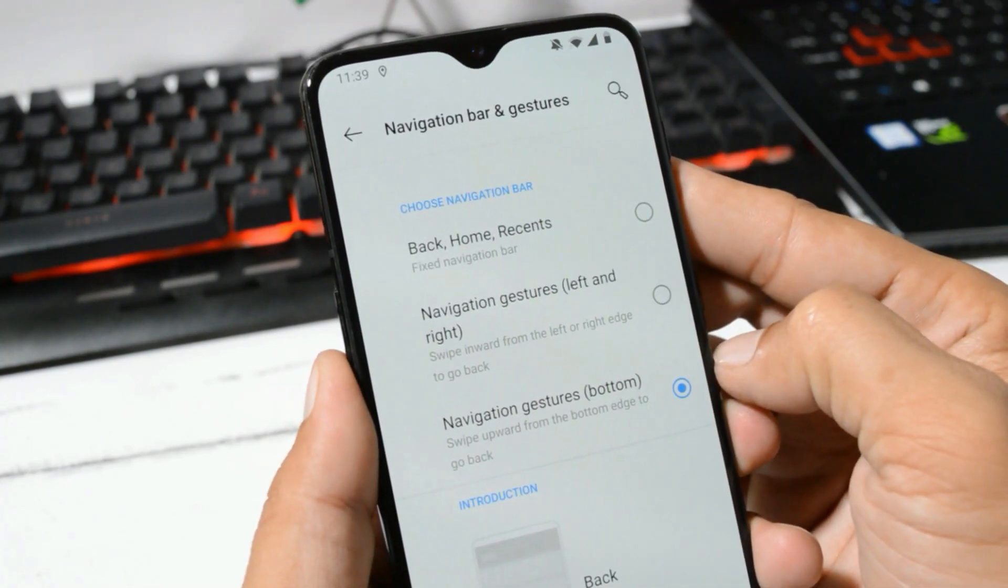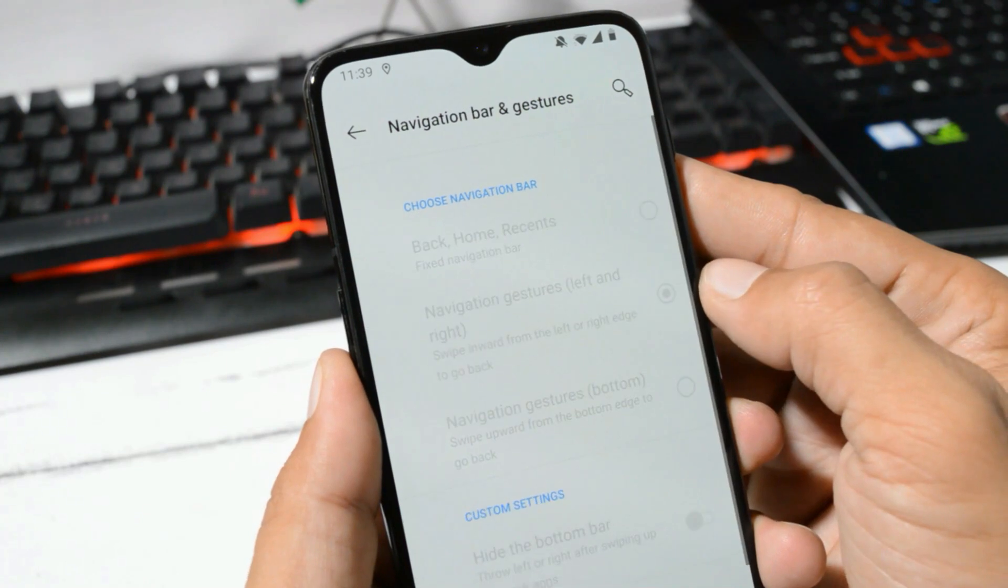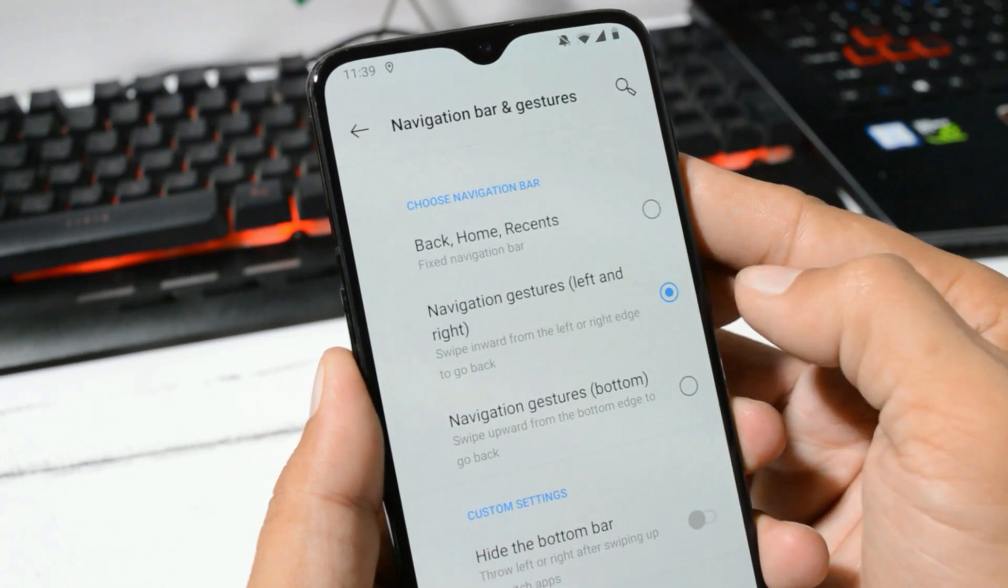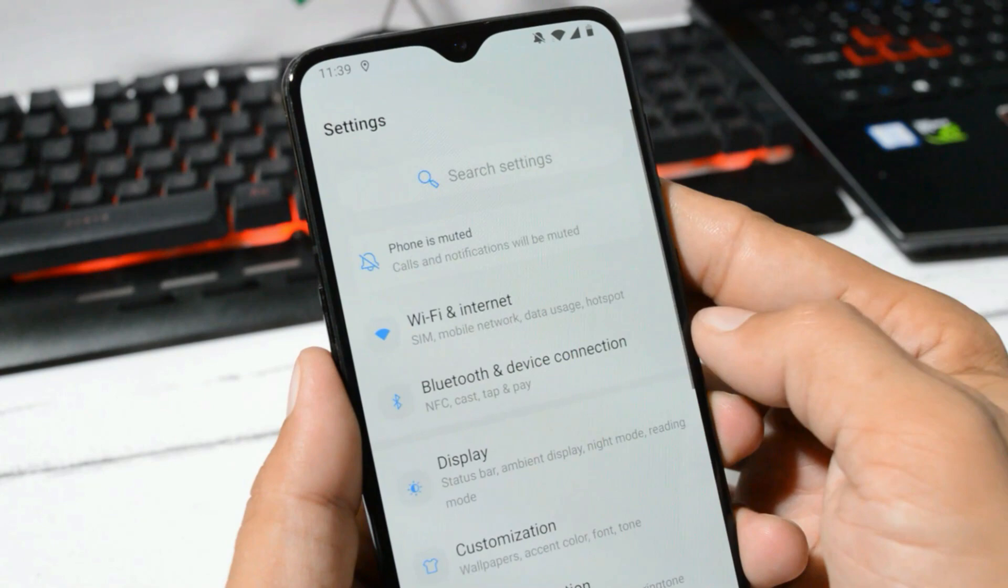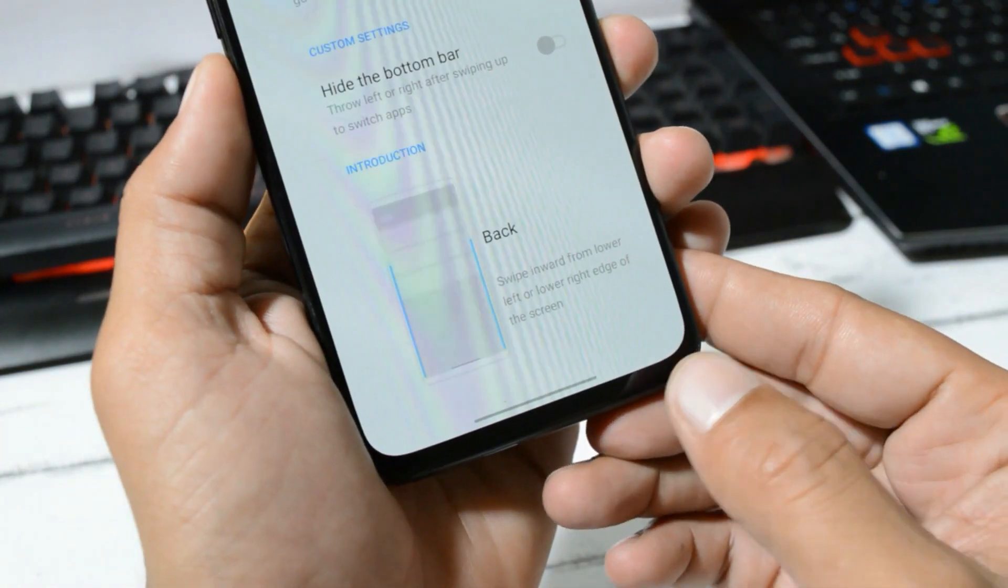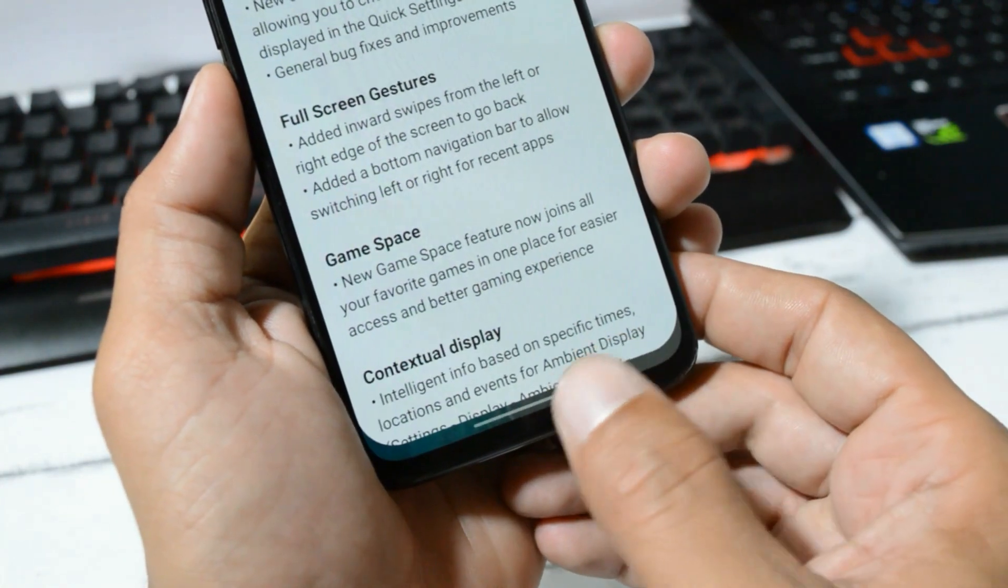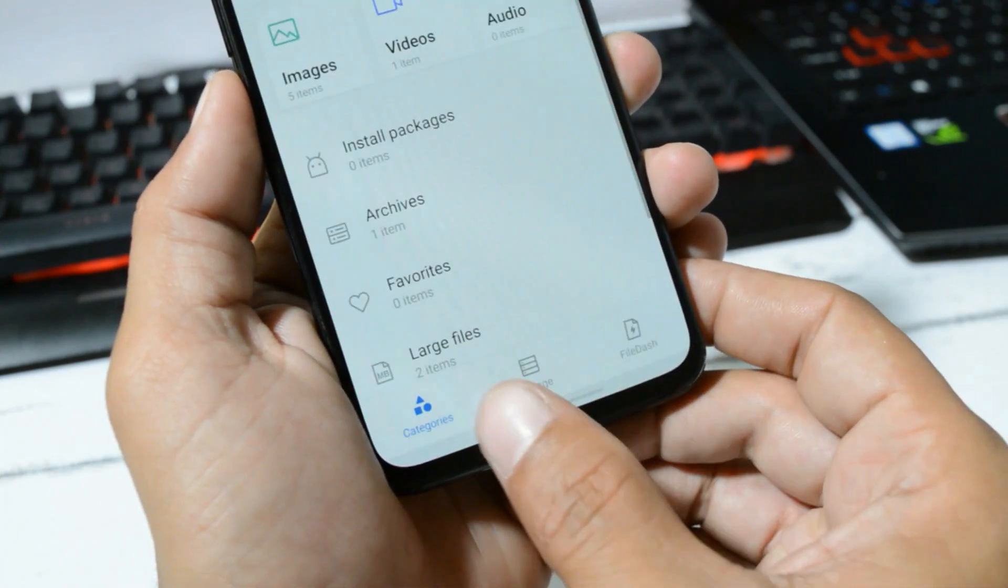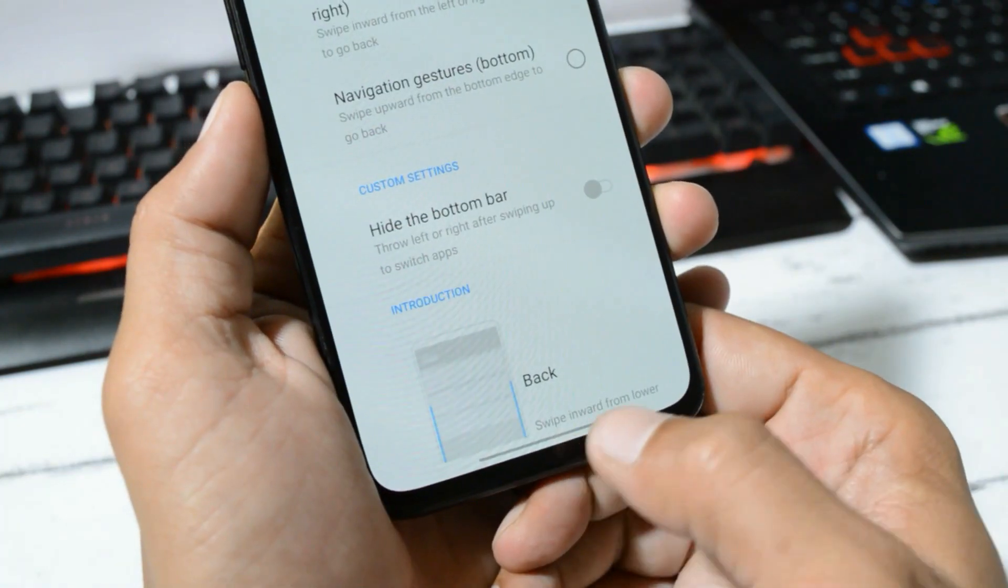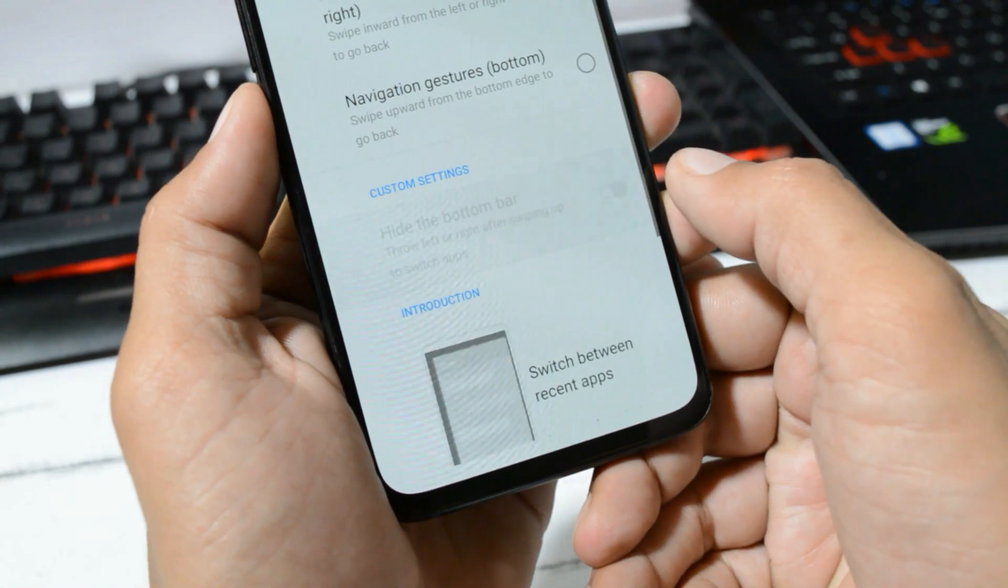Here you have the Google gestures available in which you can swipe from left or right to go back. They have also added a bottom navigation bar to swipe from the recent applications. If you don't want this bottom bar, you have an option to hide that.